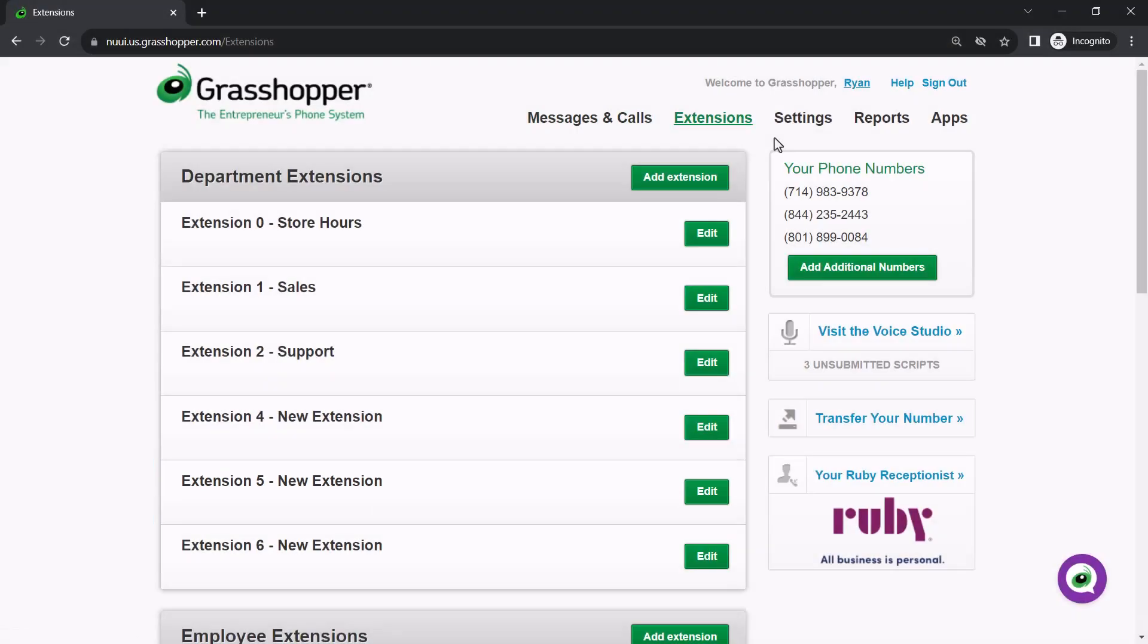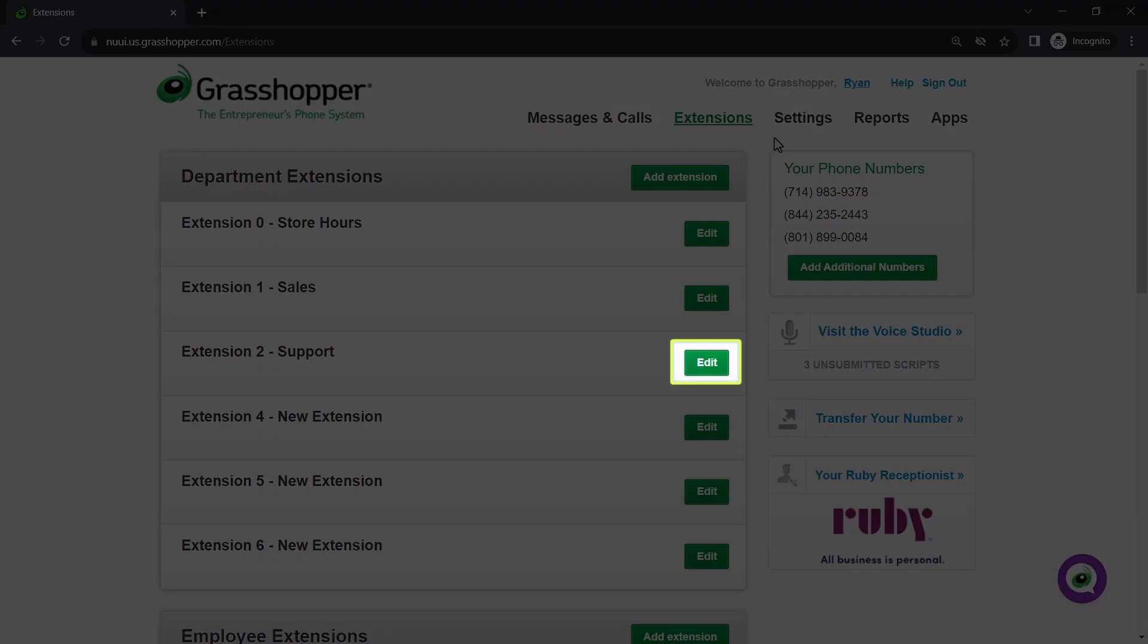Also, you can delete any unnecessary extensions. Let's look at one of the extensions I want to use. Click the edit button for extension 2, which I've designated for support.